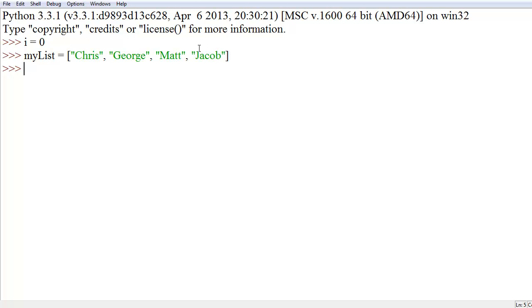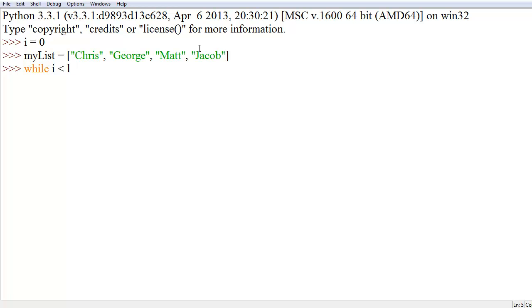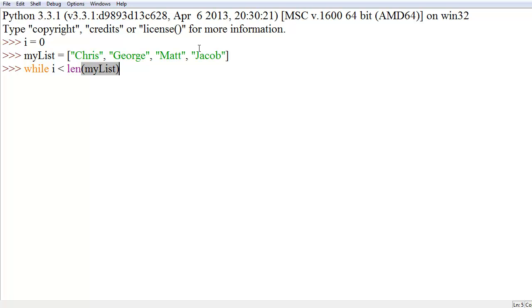Now, to make a while loop, you just do while, space, and then a conditional statement. A conditional statement is basically something that evaluates true or false. This is very simple and you've probably done it in math before. If you've taken anything up to like pre-algebra, then you should be fine. So, we're going to say while i is less than len, or len, left parenthesis, myList, right parenthesis, then colon.